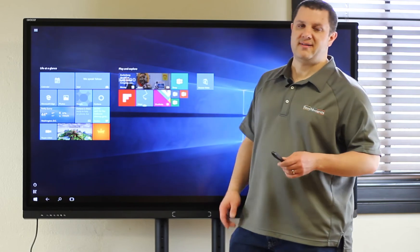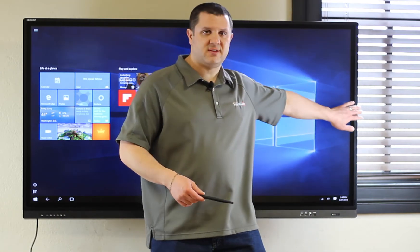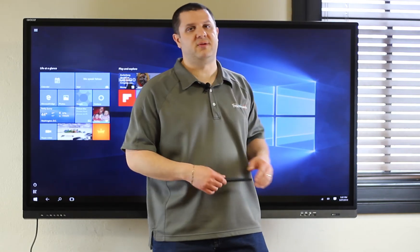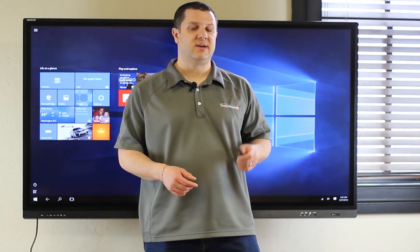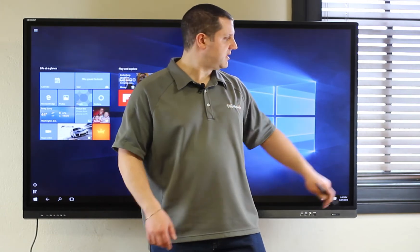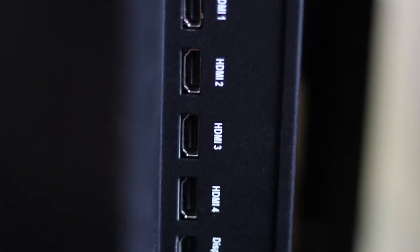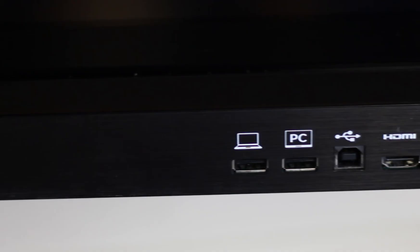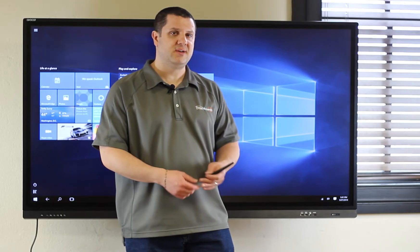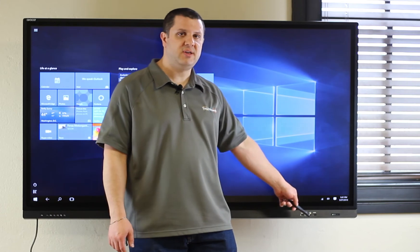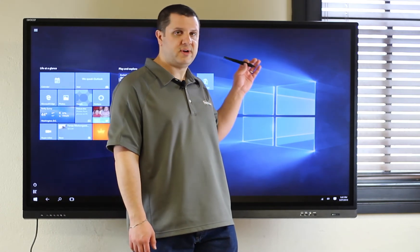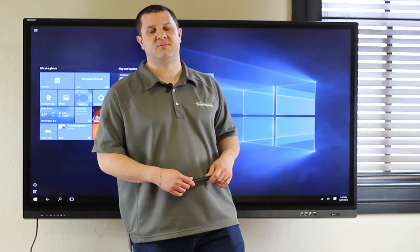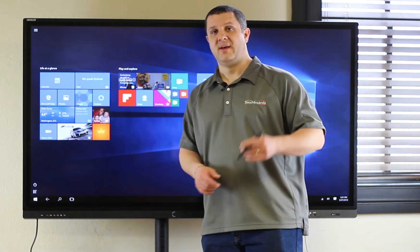Avacore has optional OPS PCs you can install in here. A little more powerful than what's built in. You can connect your external PC. There's connections in the back. And you also have guest connections in the front here. So, someone can come into your location, plug in with HDMI and USB, and then control their computer up on this Avacore display. Doesn't get any easier than that.